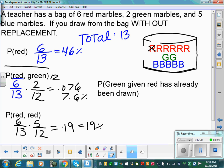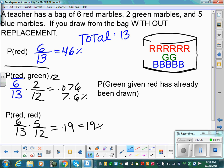What's the probability of drawing a green given a red has already been drawn? We're not asking for the probability of both events — just the probability of green given red is already gone. So I exit out a red. Now there are 2 greens out of 12 marbles. 2 divided by 12 is about 17%. So there's a 17% chance of drawing green given a red was already drawn.